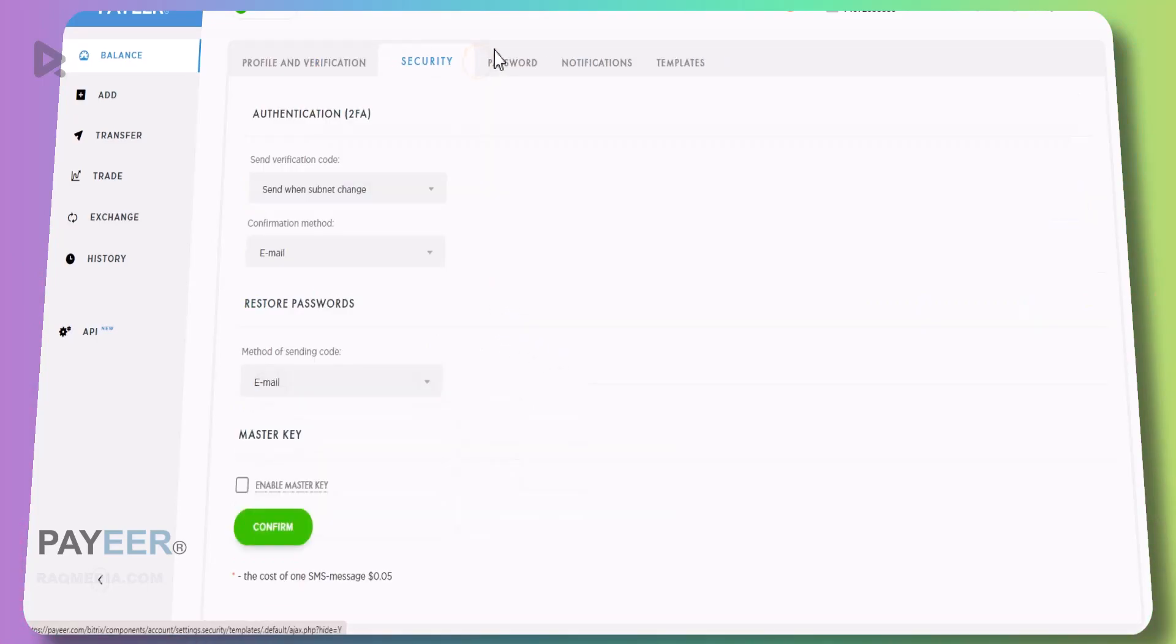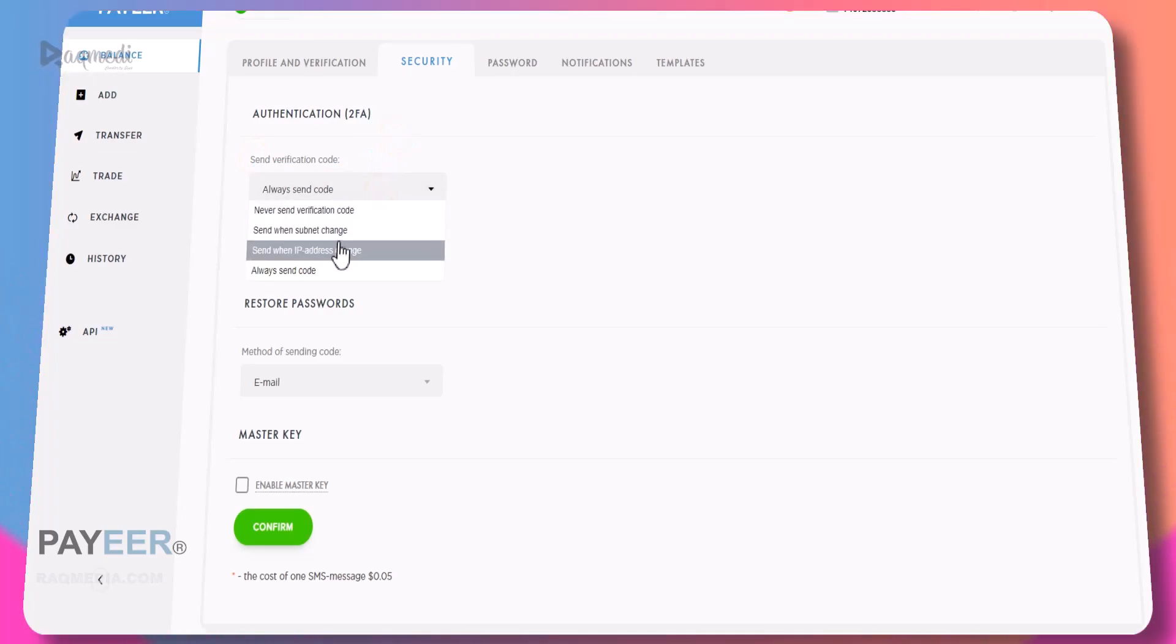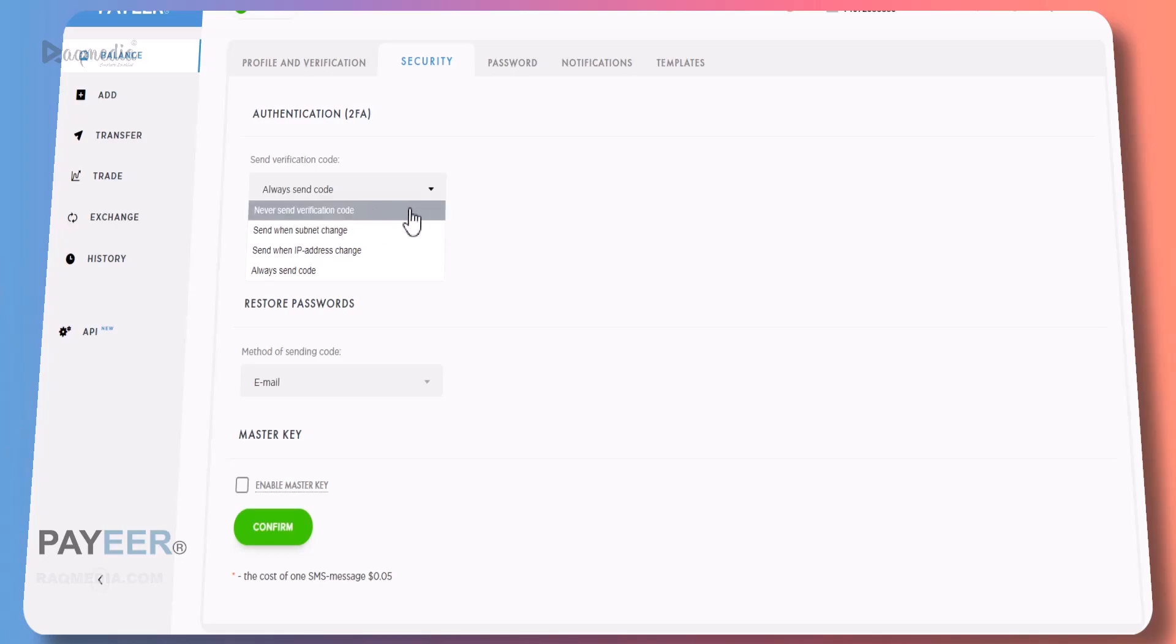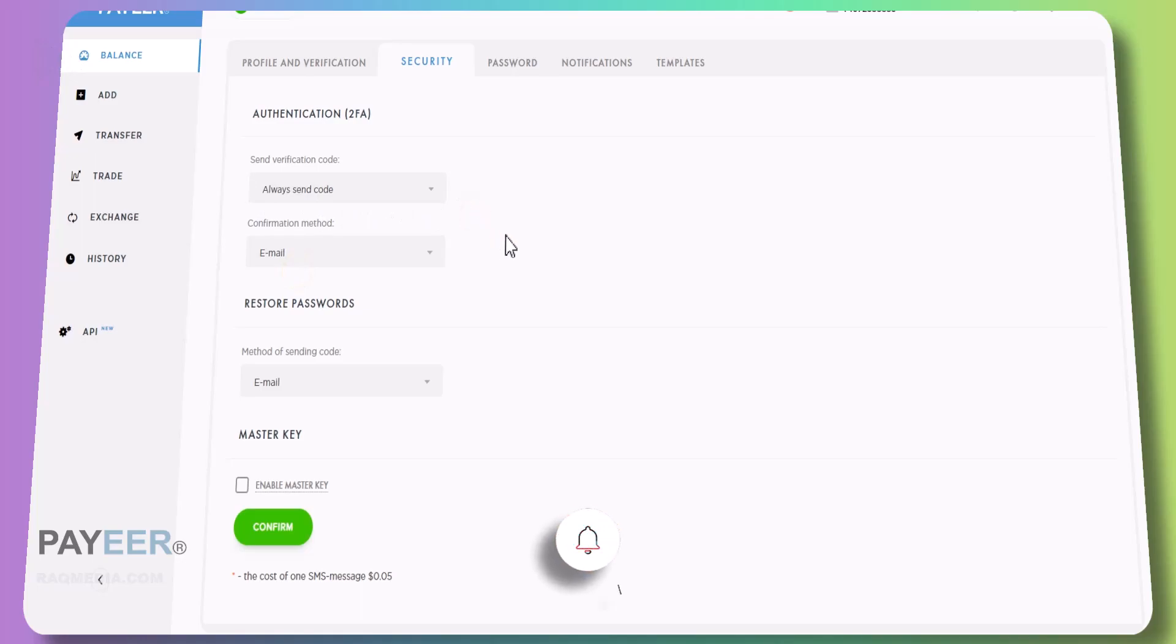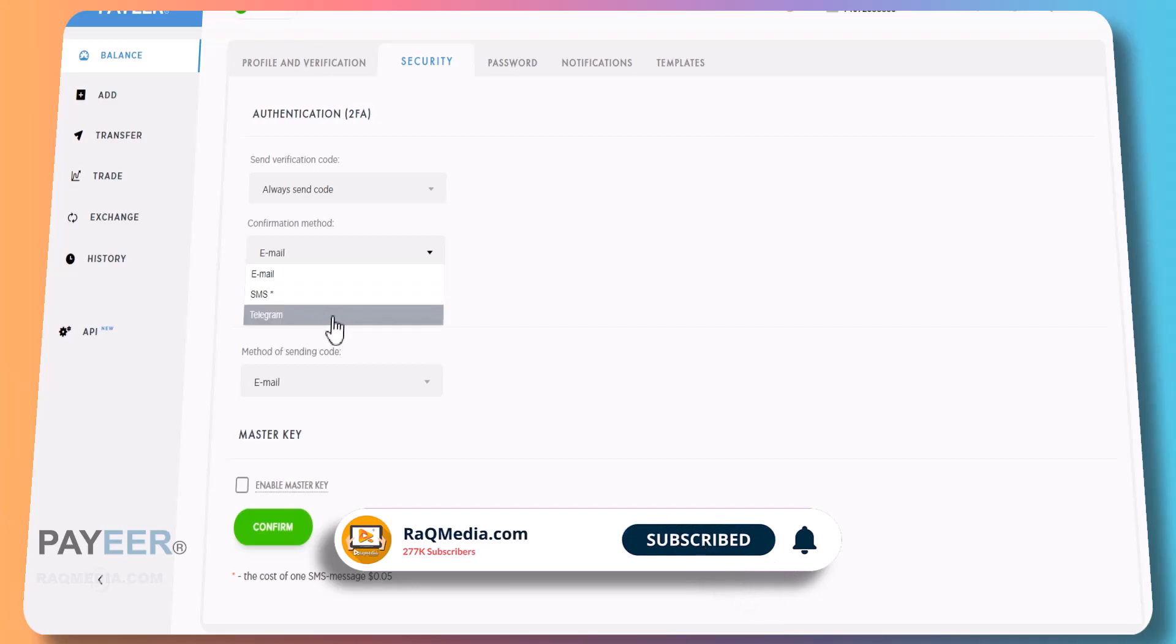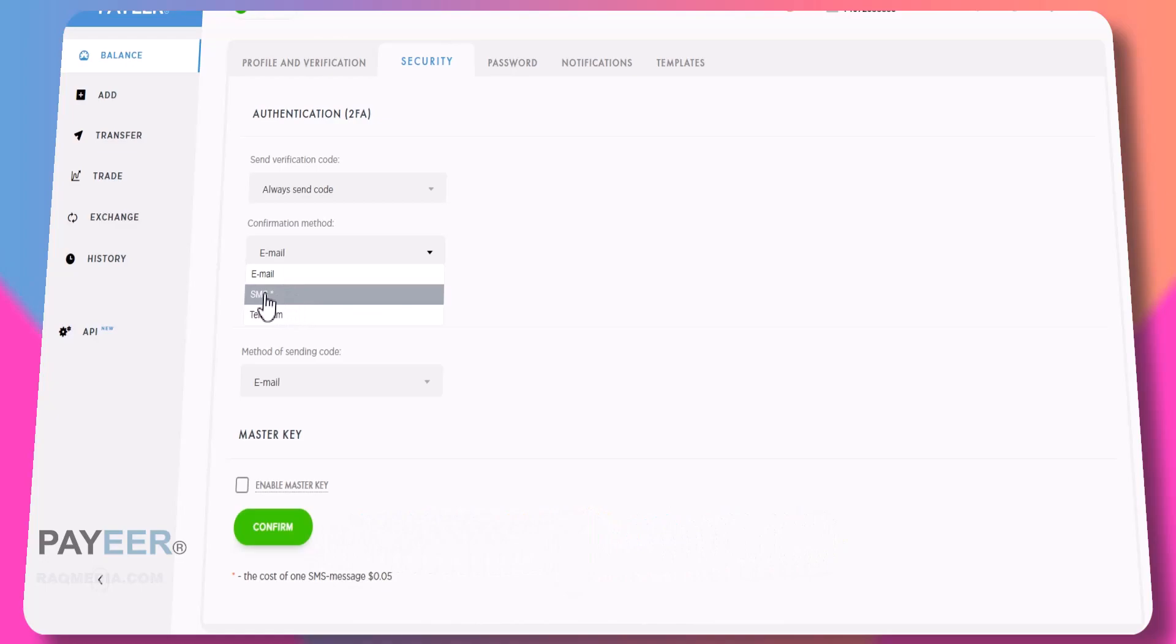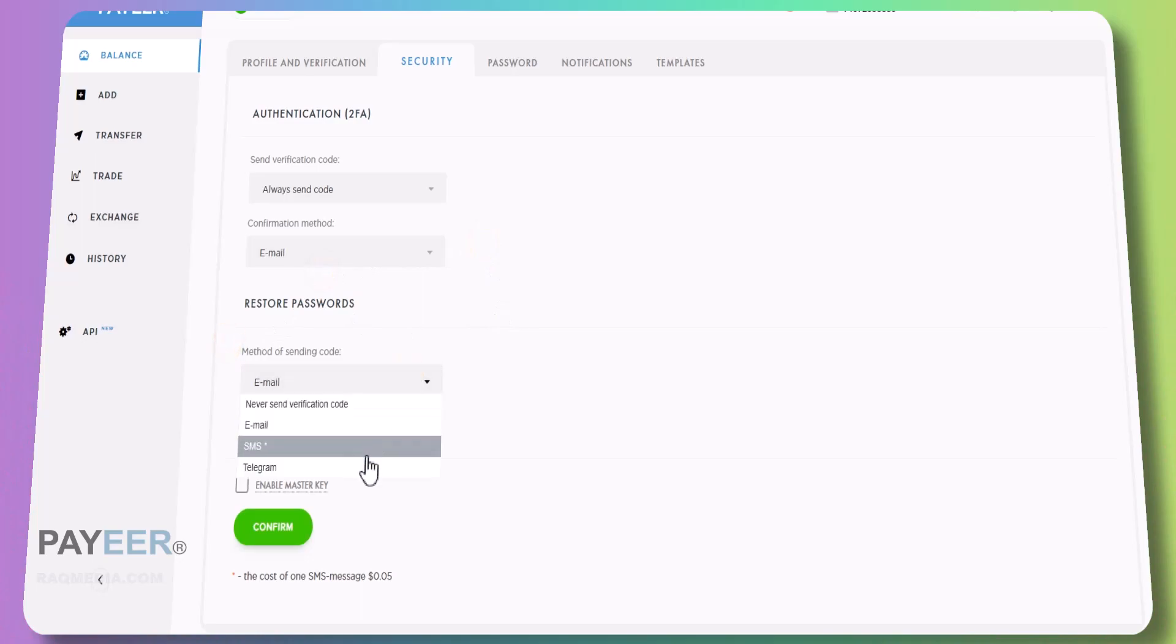Now let's move on to security. For further security of your account, you just opt for 2FA, which is sending a verification code whenever you want to log in. Here you can select the options: never send verification code, which is not recommended; send when IP address changes; or always send code. We recommend you to make it always. Next you can select email, SMS, or Telegram. You must have a Telegram account, otherwise use email. If you want to use SMS messages then it will cost you 0.05 dollars, so we opt for the free one which is email.